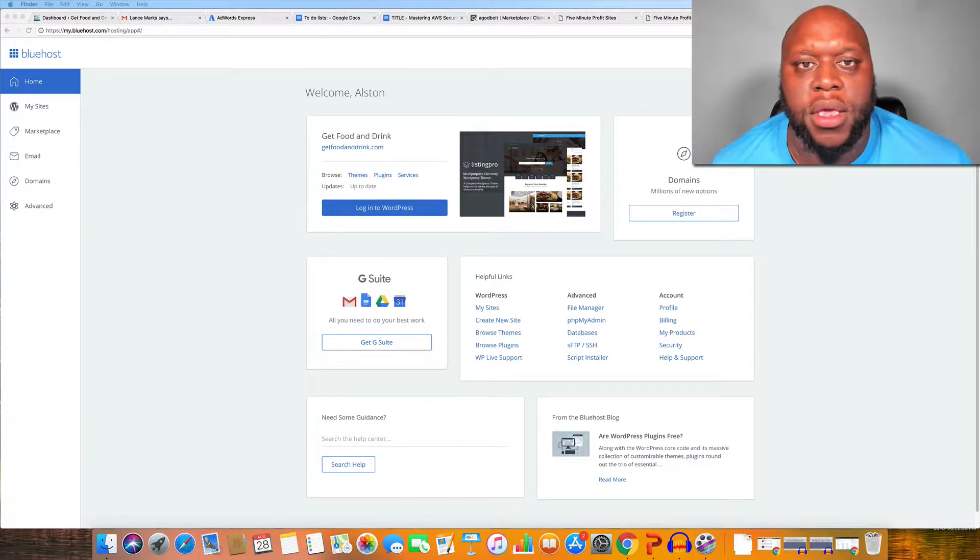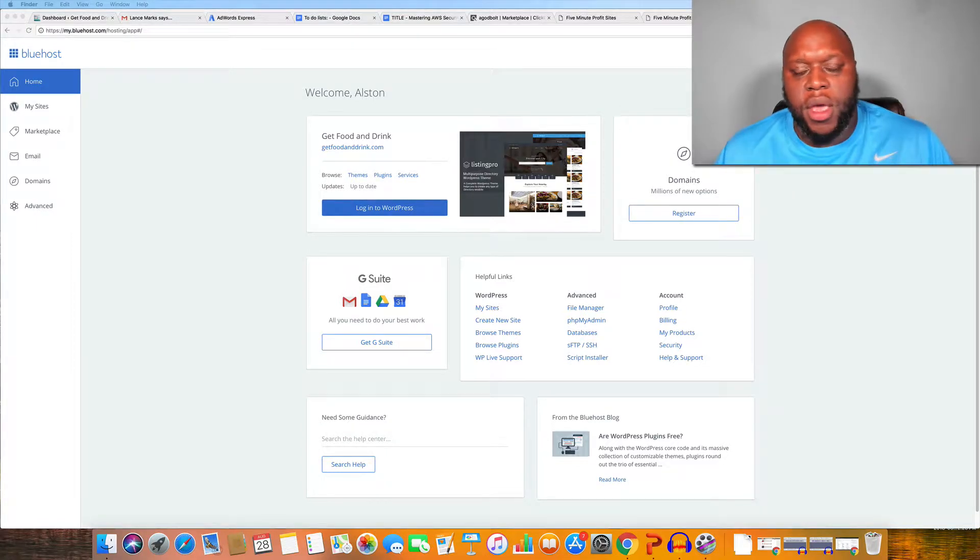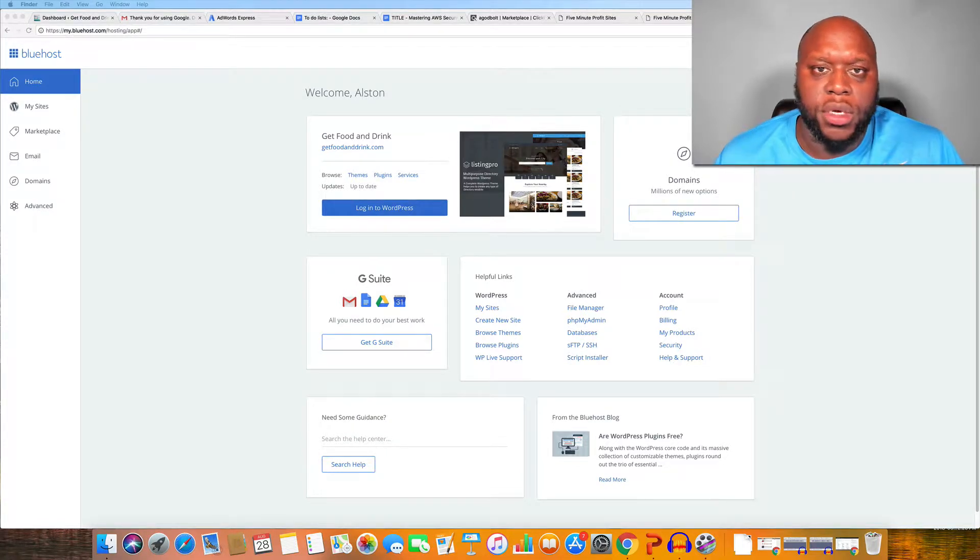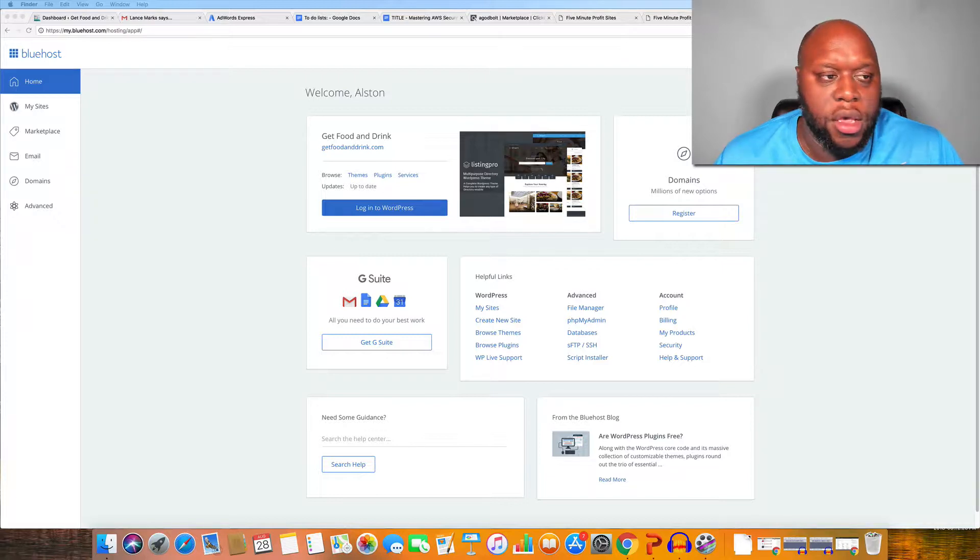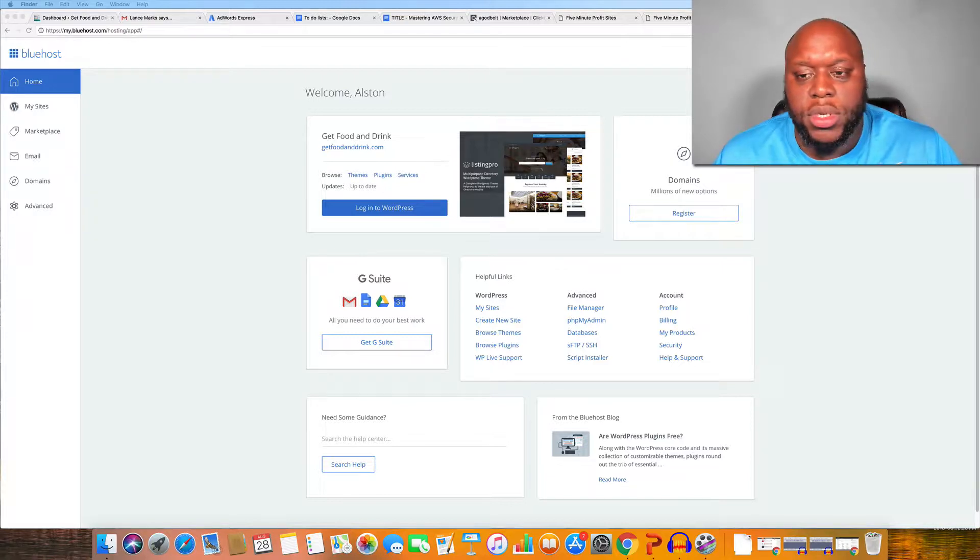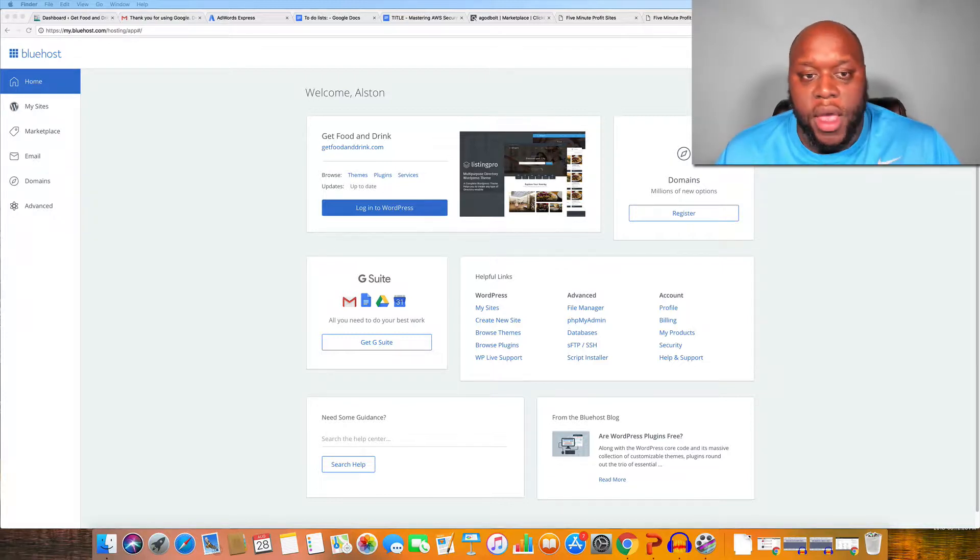Hello and welcome back YouTube. Today I wanted to quickly show you how to create an email address using Bluehost. So let's get started.